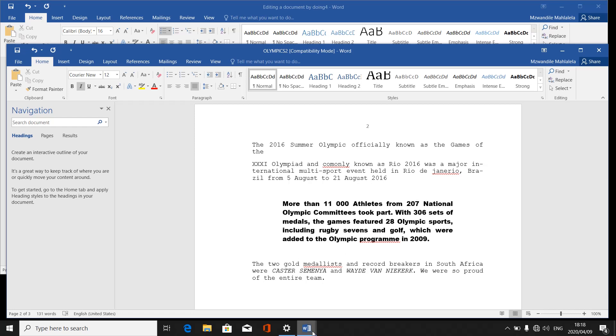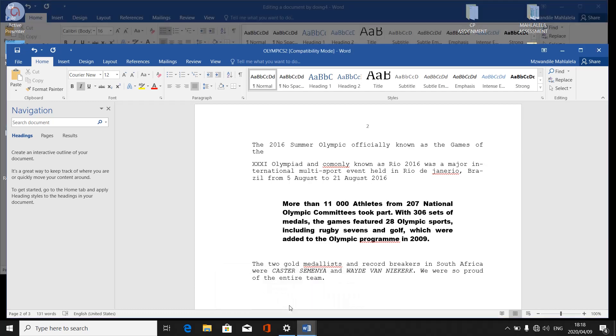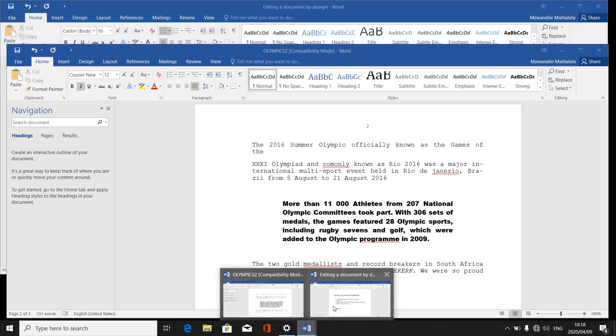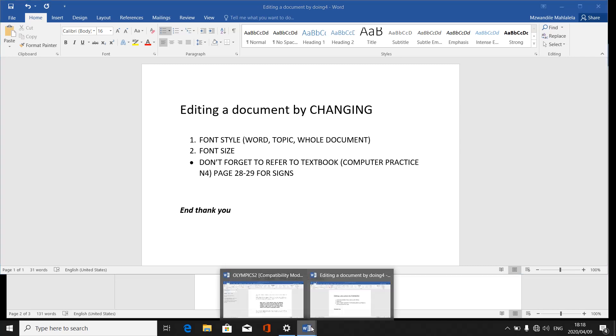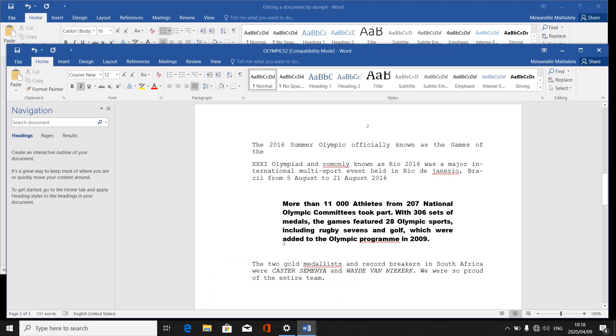Then lastly, on our topic, they will ask you to change the font size. The font size is the size of the word or of that topic or of that paragraph, or they can even include the whole document.